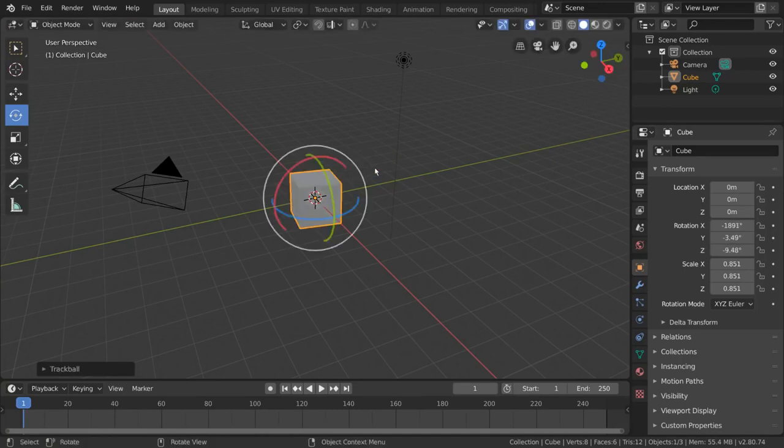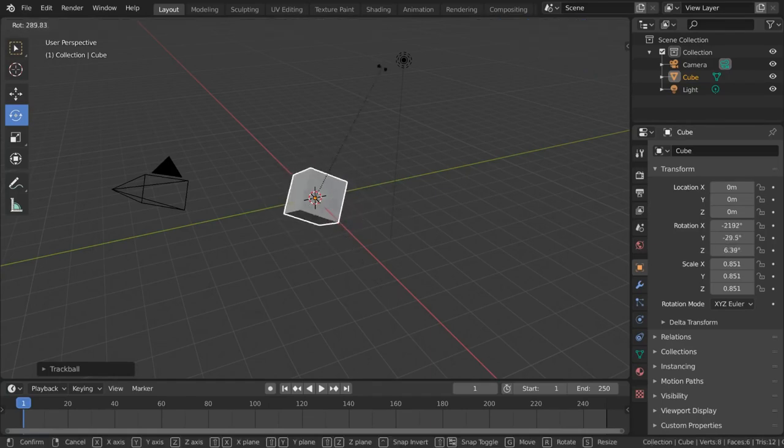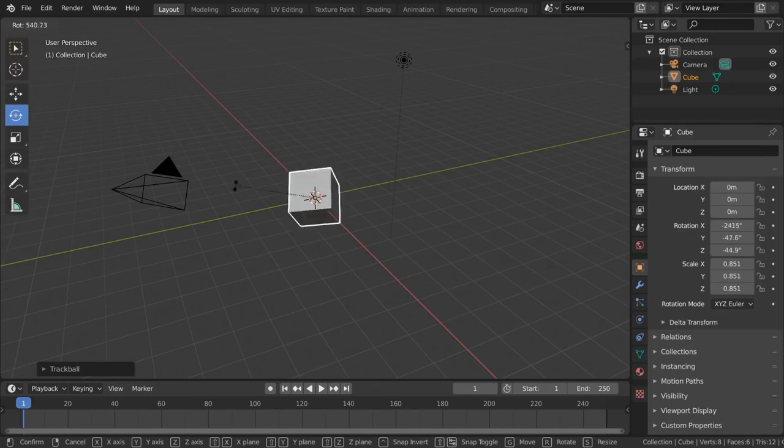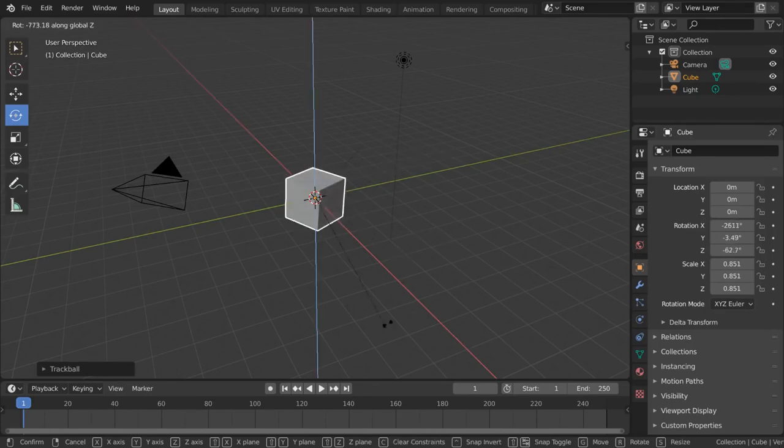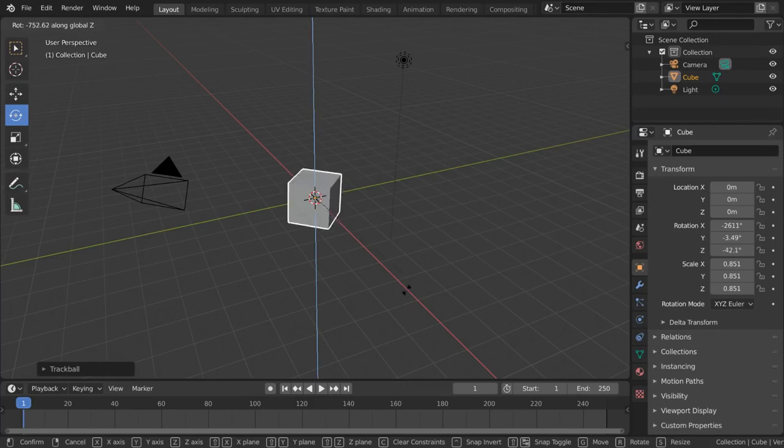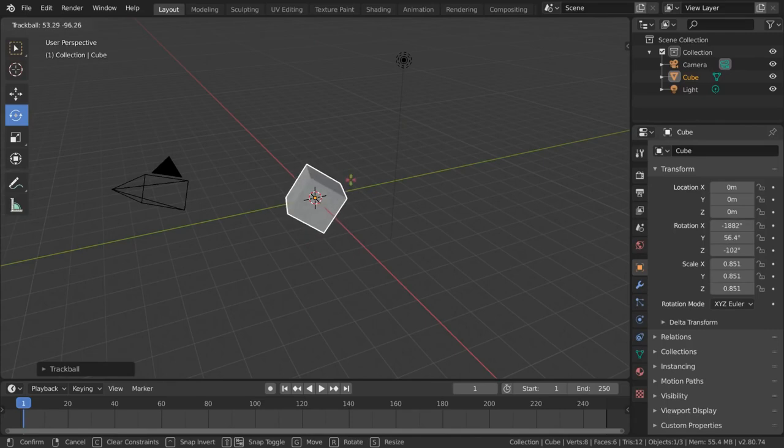For hotkey users, simply press R as in rotate to initiate the rotation along your viewing vector. You can then, once again, press X, Y, or Z to rotate along the specific axis like the colored rings did. But you can also hit R again to initiate a free rotation like the inner sphere trackball did.